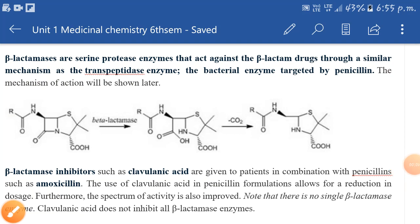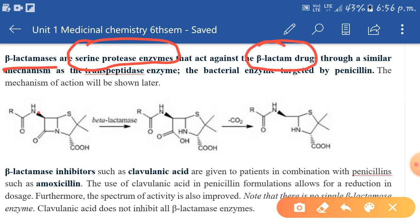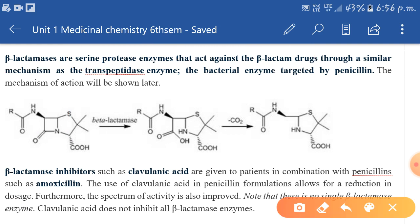This video covers beta-lactamase inhibitors and monobactams. First, we need to understand what beta-lactamases are. Beta-lactamases are serine protease enzymes that act against beta-lactam drugs, breaking the beta-lactam ring through a similar mechanism as the transpeptidase enzyme — the bacterial enzyme targeted by penicillin.